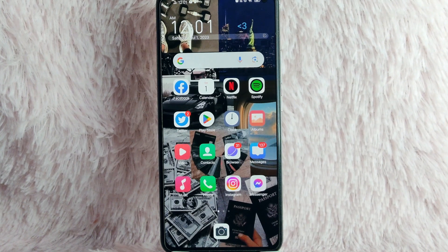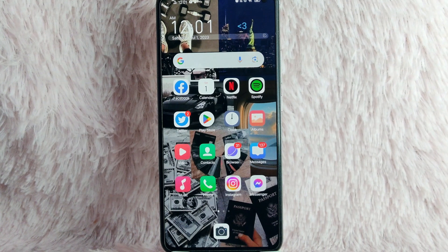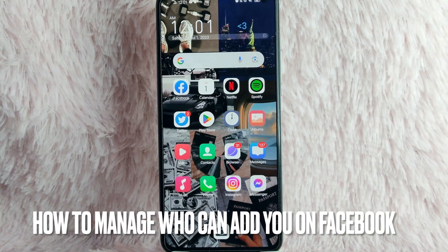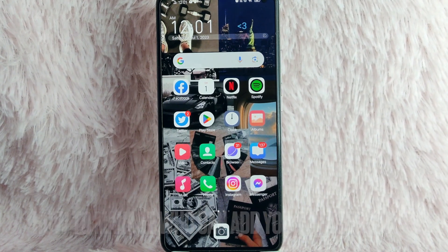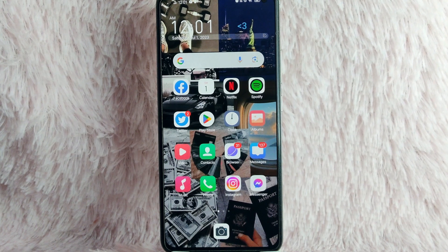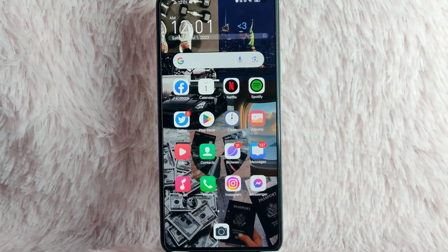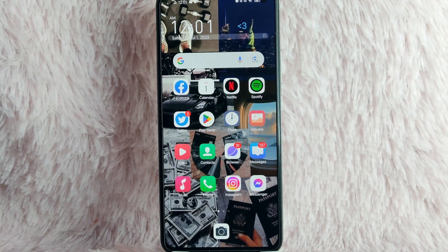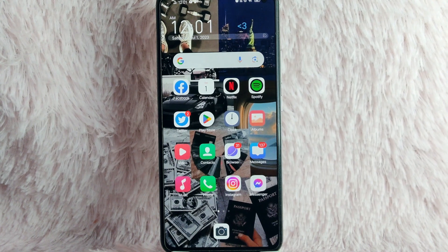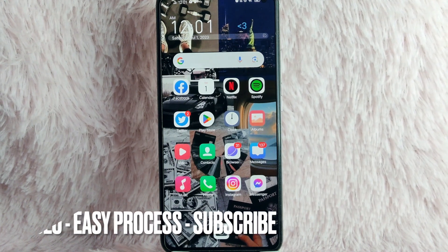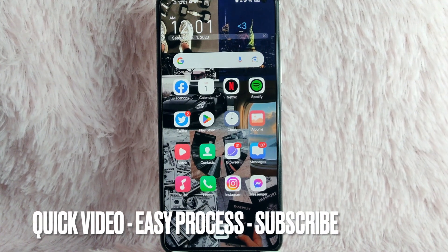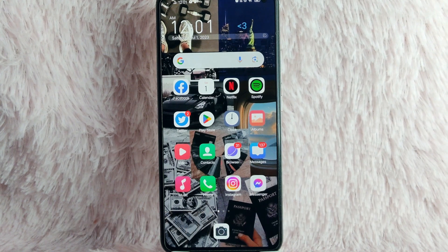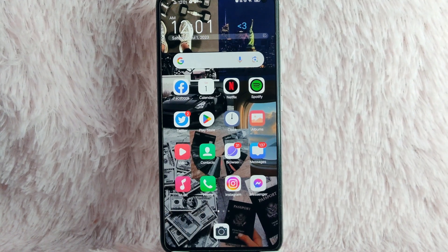Hi, and welcome back to Stuff About Tutorials. In today's video, we are going to talk about how to manage who can add you on your Facebook. Maybe you want to limit who can add you on Facebook but you don't know how. So in today's video, I am going to teach you how to manage who can add you on your Facebook.